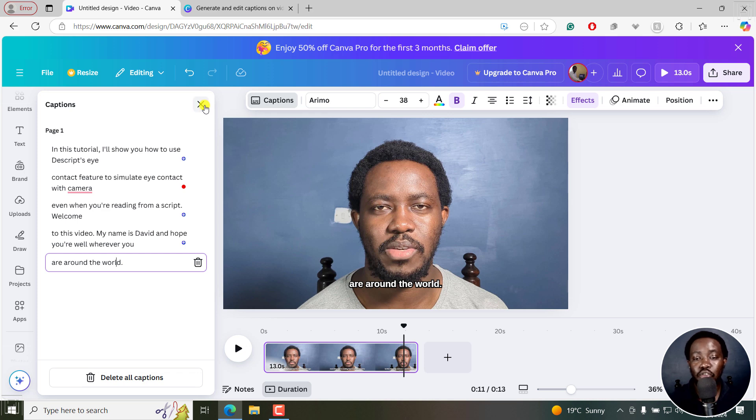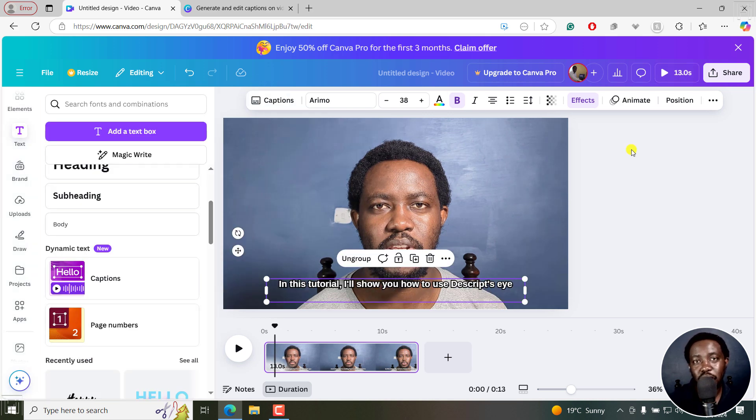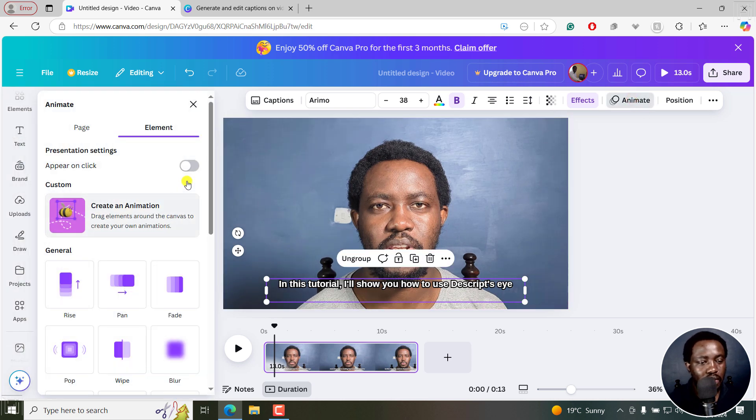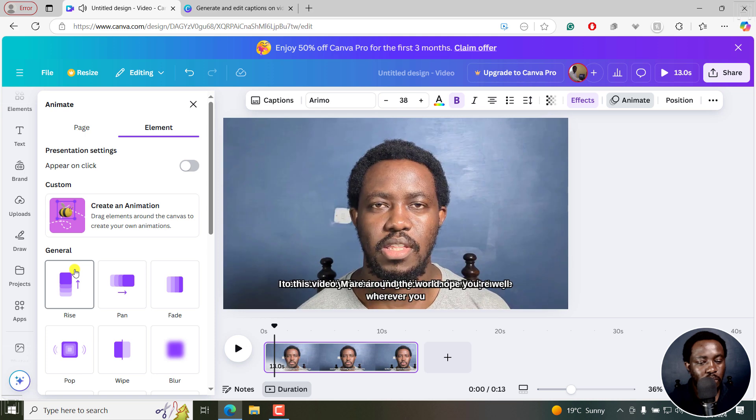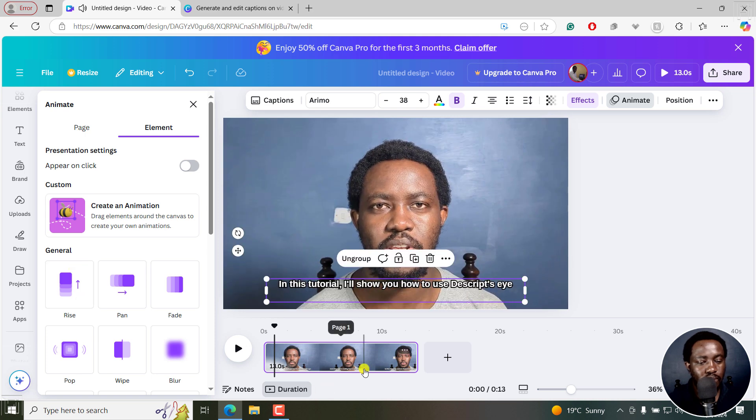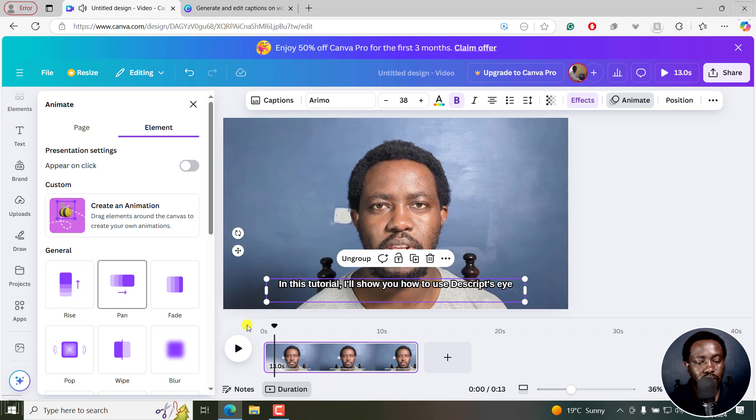But as it is, you've already created your captions. You can make some animations to your captions by clicking on the animate. What this does is you can choose a couple of options and you can see what happens.